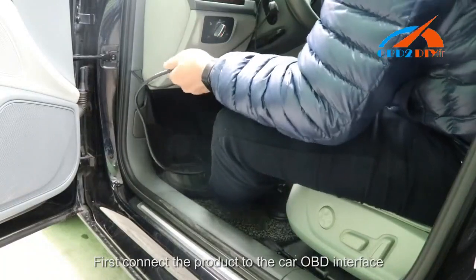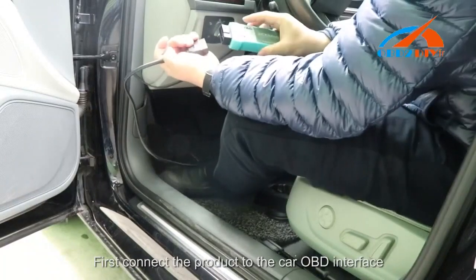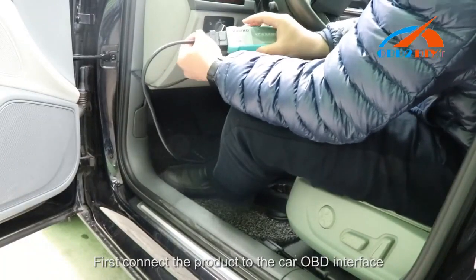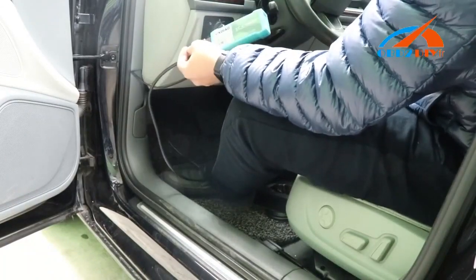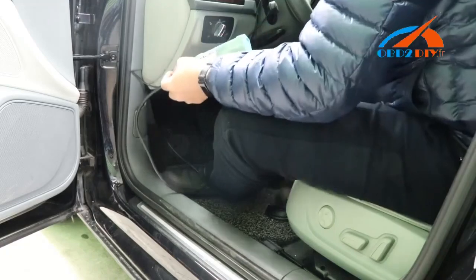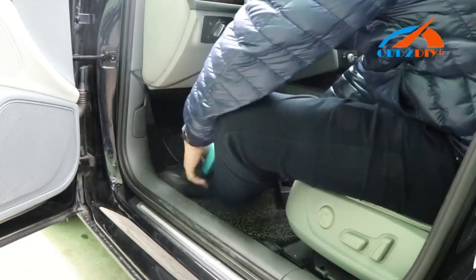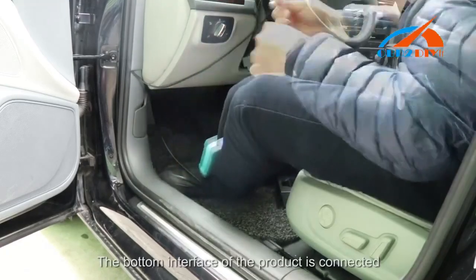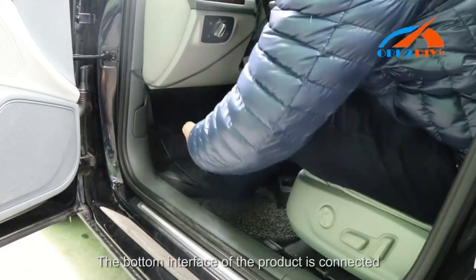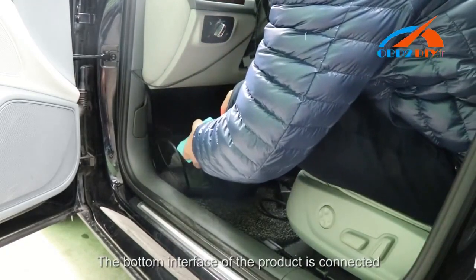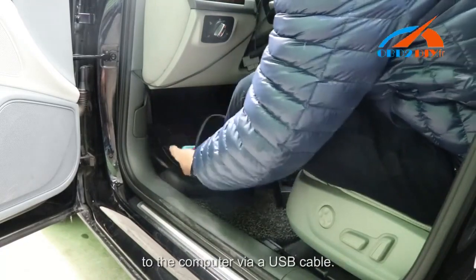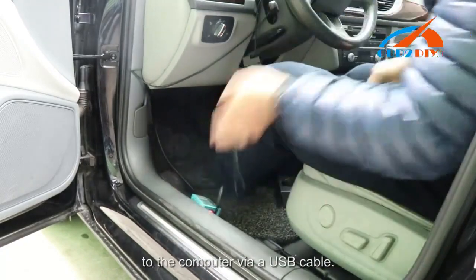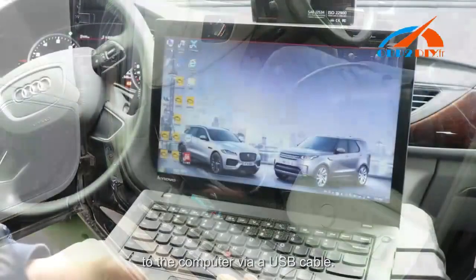First, connect the product to the car OBD interface. The bottom interface of the product is connected to the computer via a USB cable.